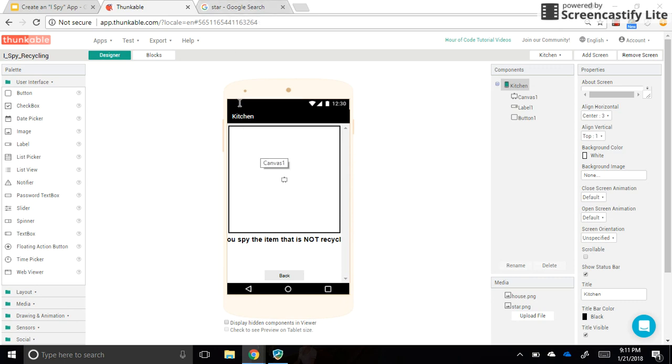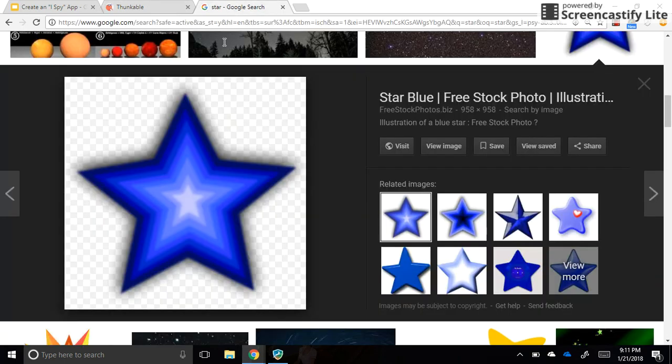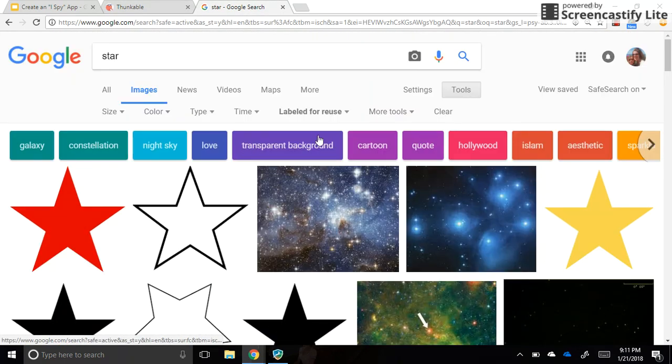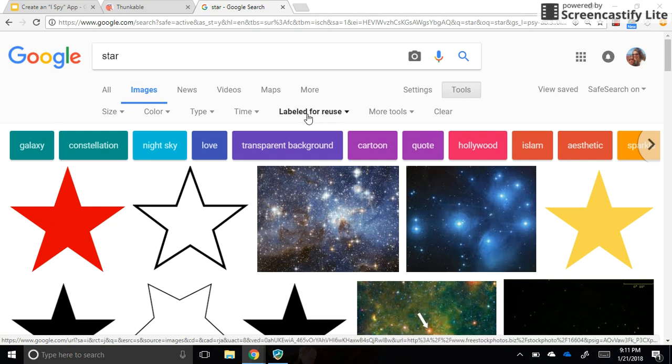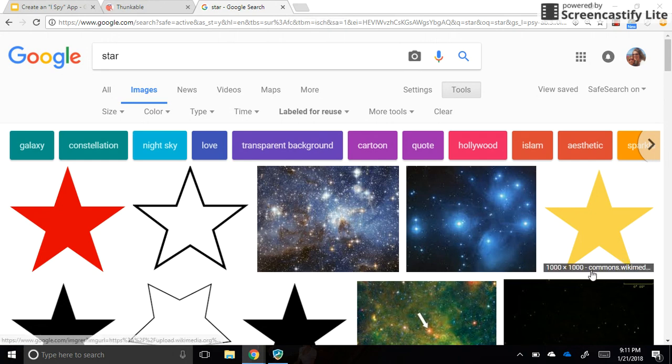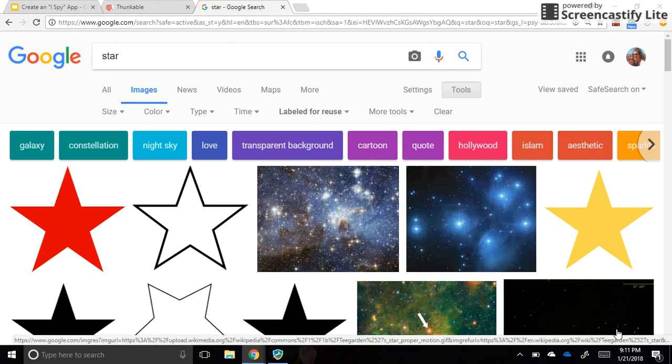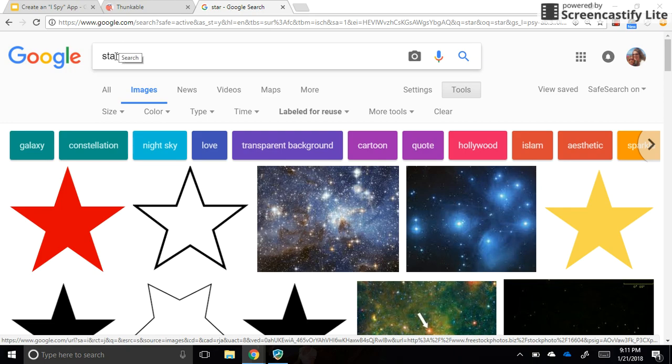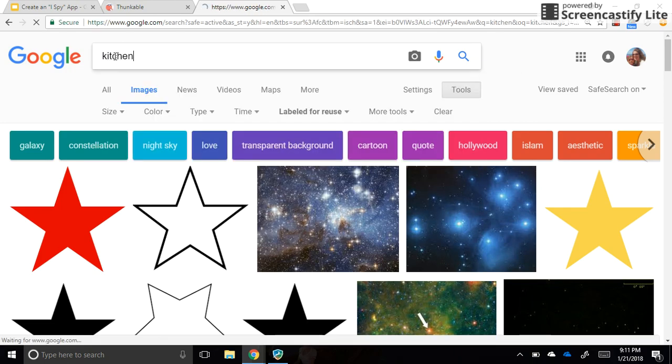I'm looking for a kitchen, so I'm going back to Google and making sure that I have 'labeled for reuse' selected. If you've closed out of this tab, you need to go to images.google.com and click on advanced search at the bottom.